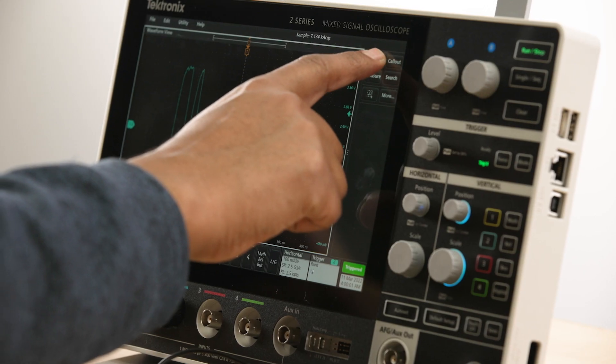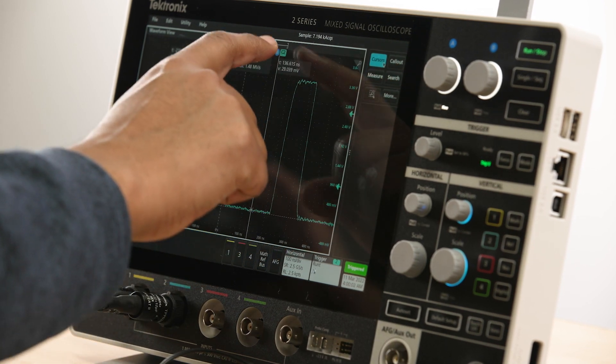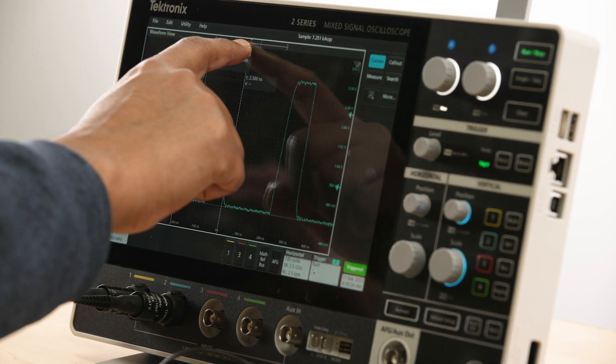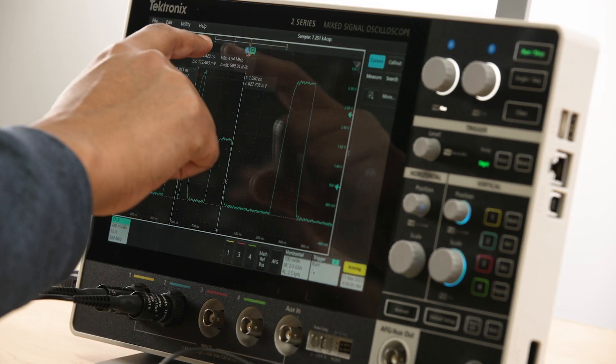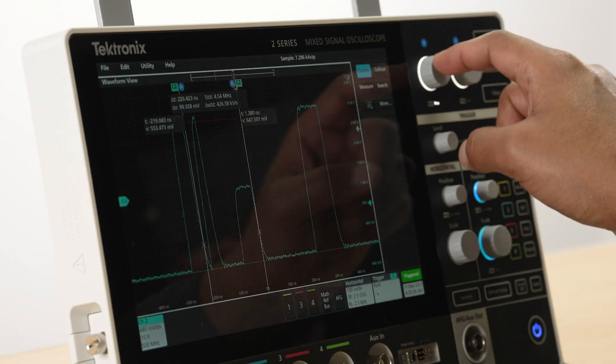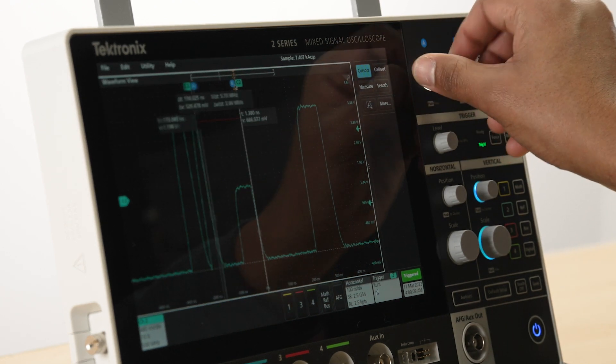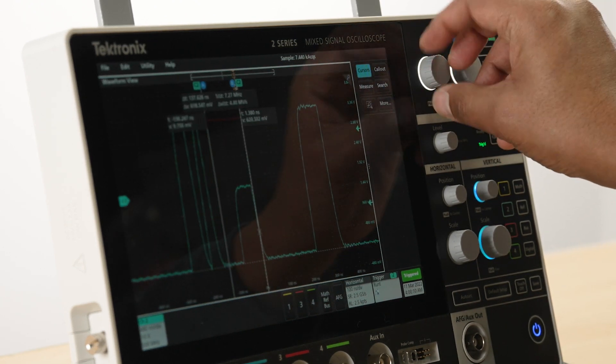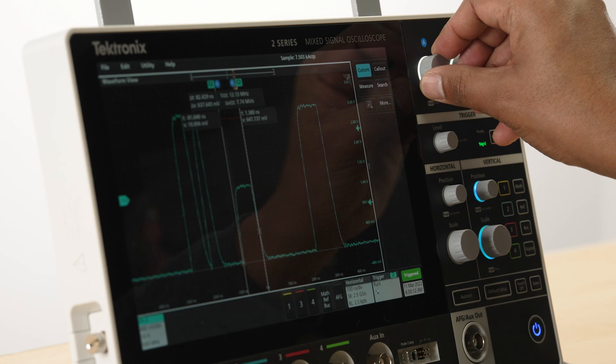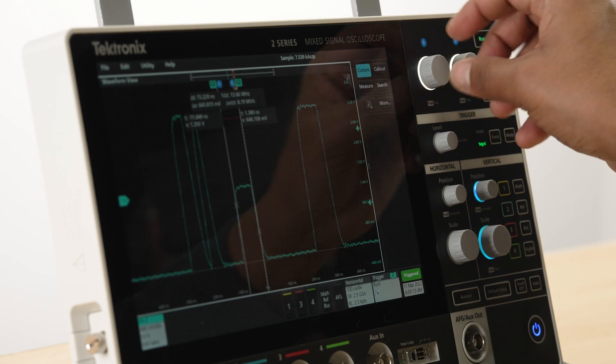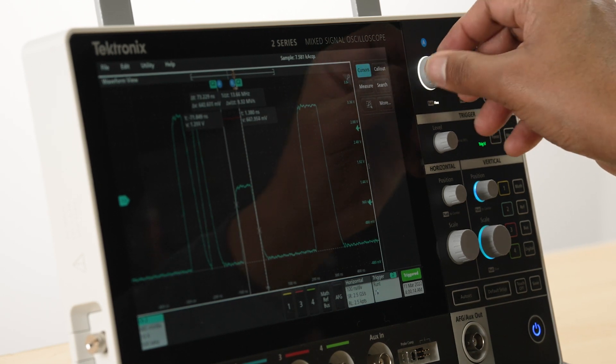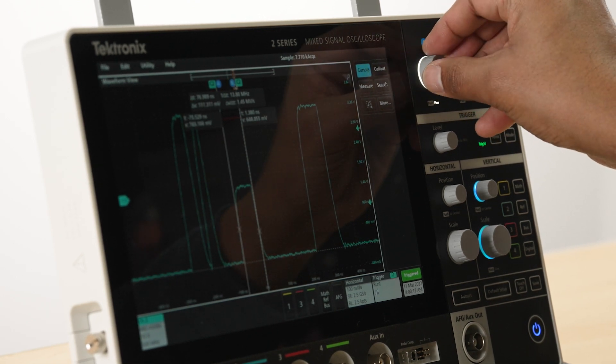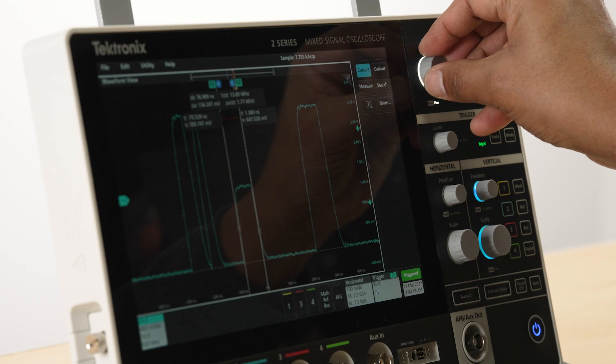The 2 Series MSO includes a complete set of analysis tools that help you analyze captured waveforms and quickly root cause and debug any issue in your design. Let's look at waveform cursors. They ride along a waveform and provide both X and Y as well as delta readouts. You can adjust the cursor by using the touchscreen or the multipurpose knobs A and B.